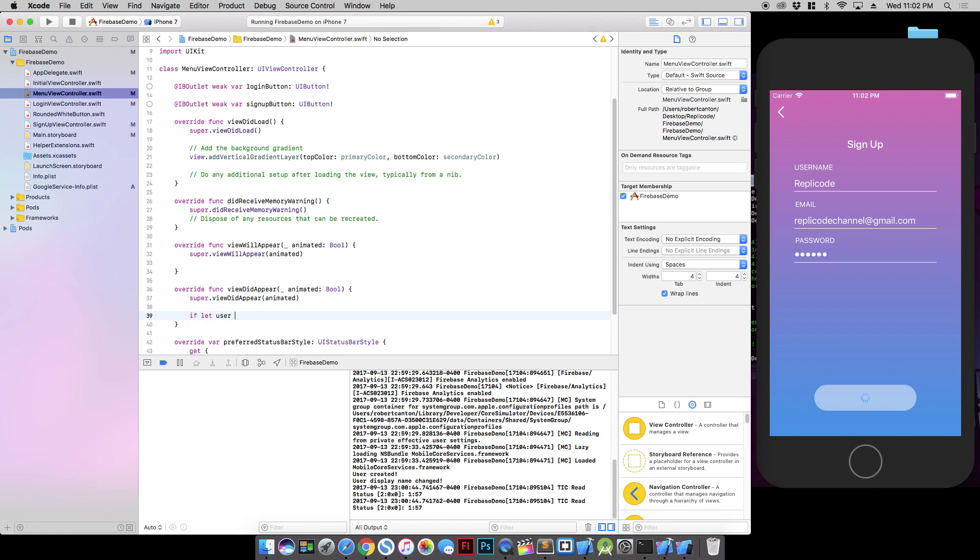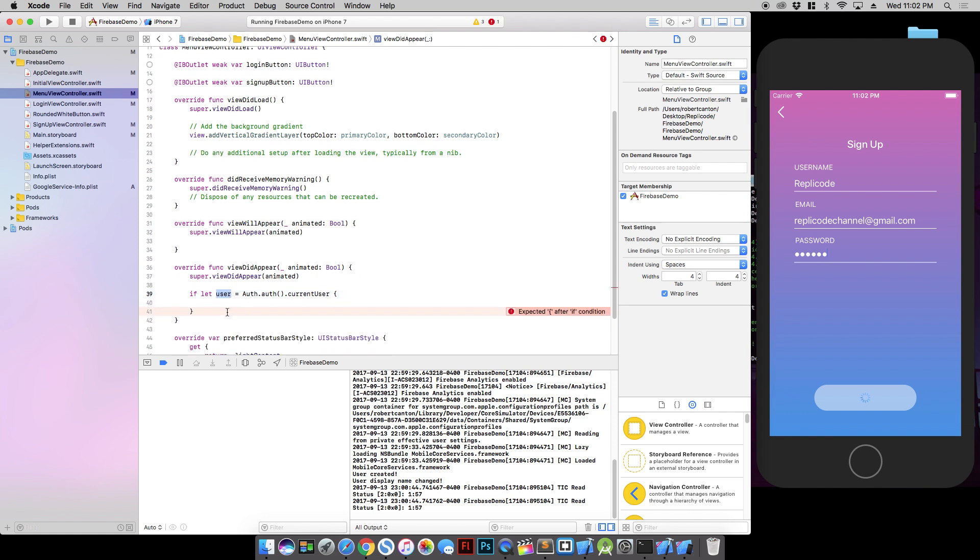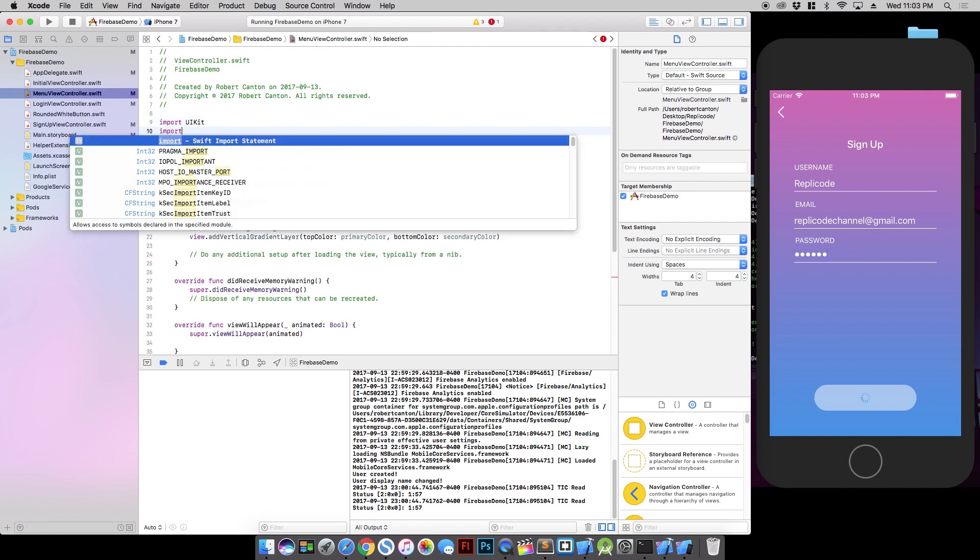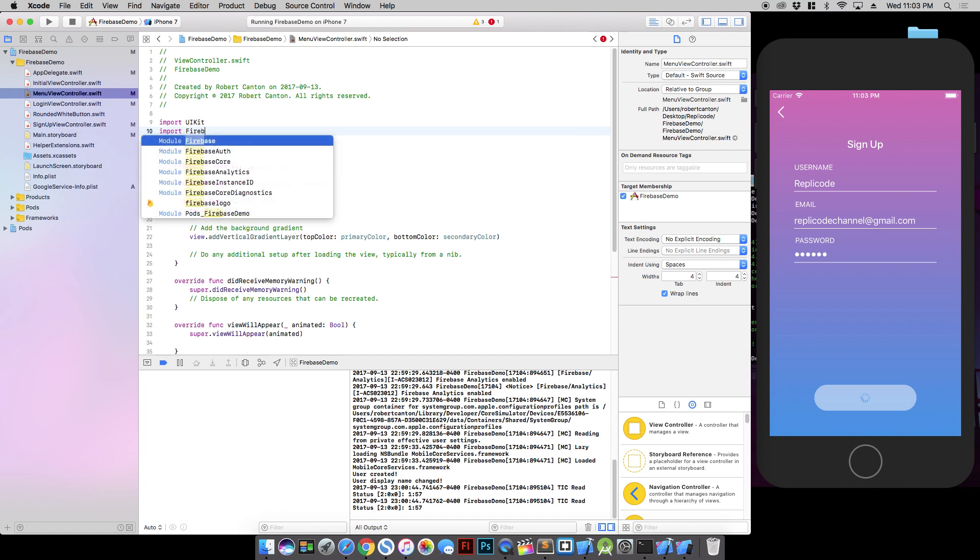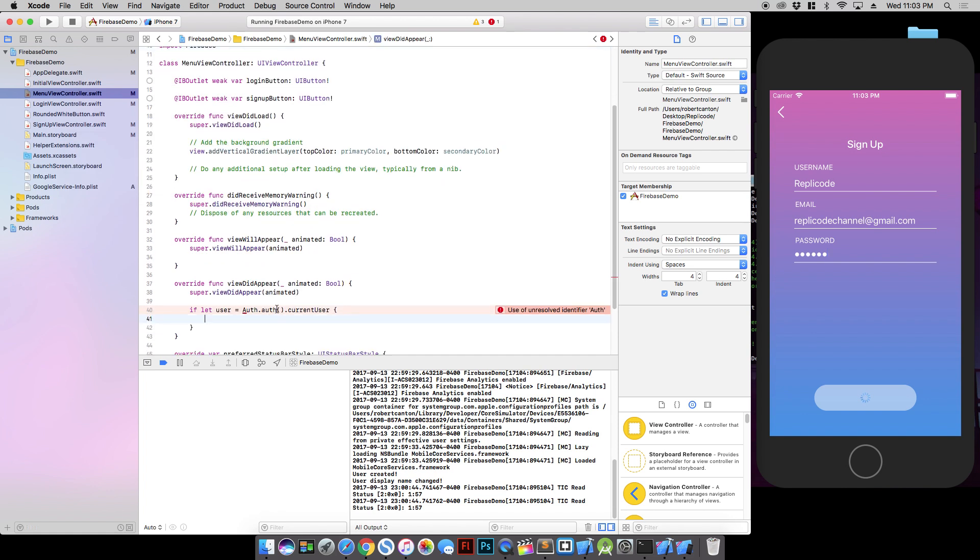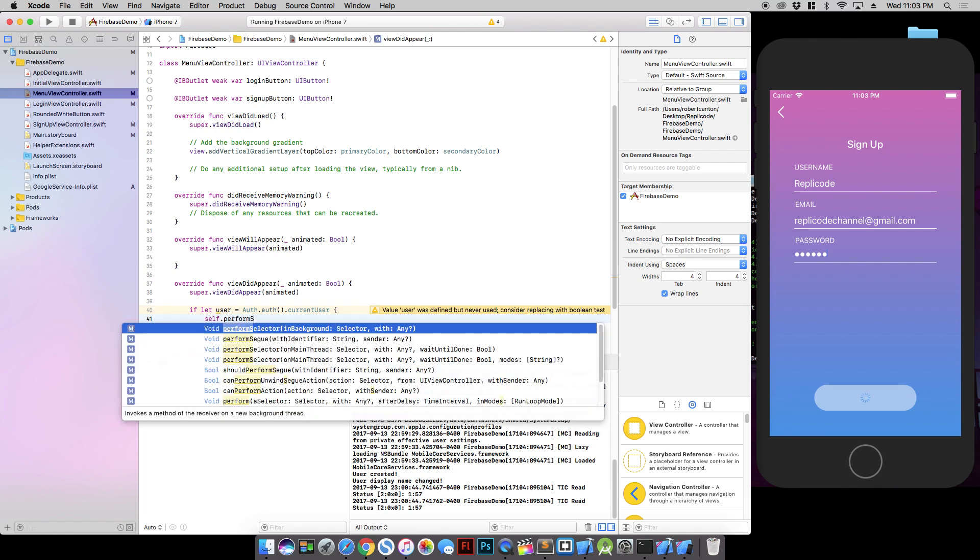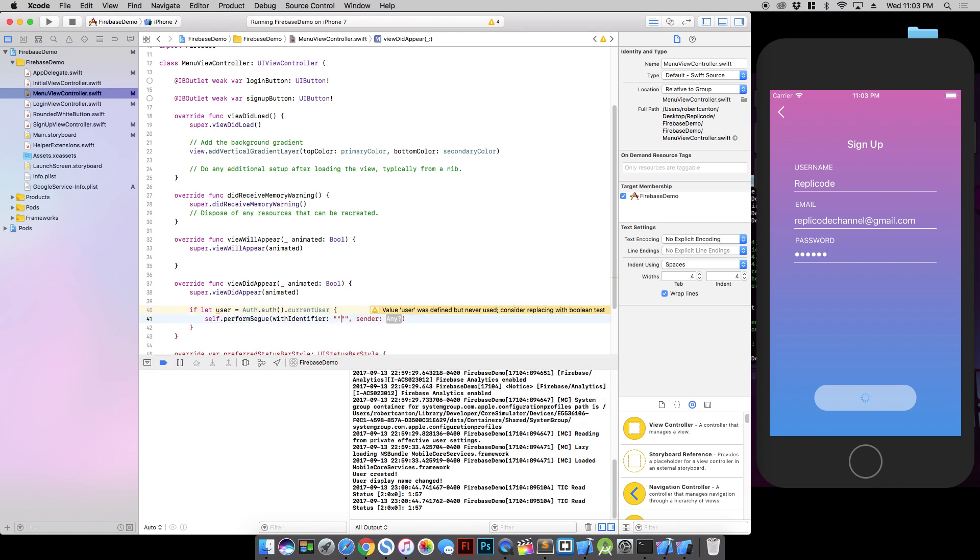So when we first arrived on the screen when we weren't authenticated, this value here would be nil for sure. But if we've successfully created an account and this user object will exist, then we perform segue with identifier to home screen. That would be the home screen of our app. And I think I need to create that segue.